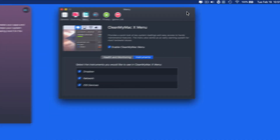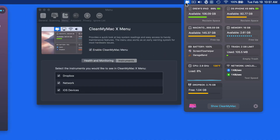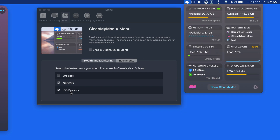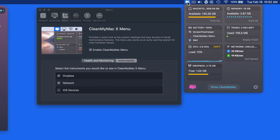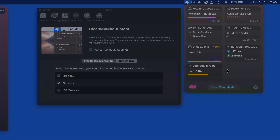So, the CleanMyMac menu bar item provides a lot of information in a small space. I use it quite a bit and like having it easily accessible up in my menu bar.